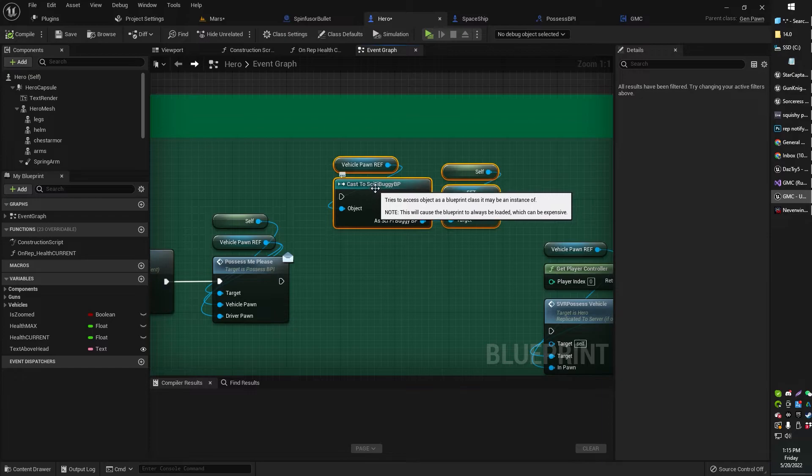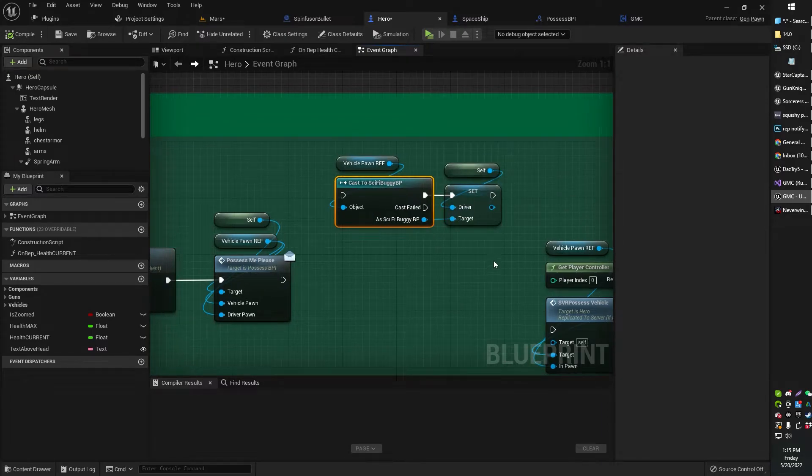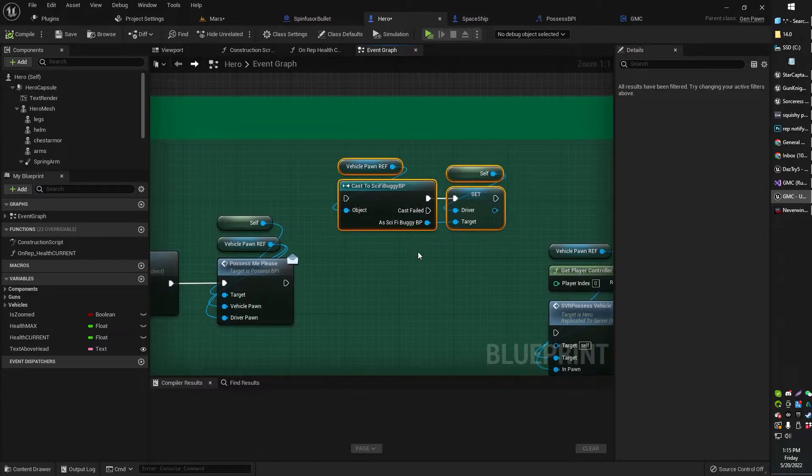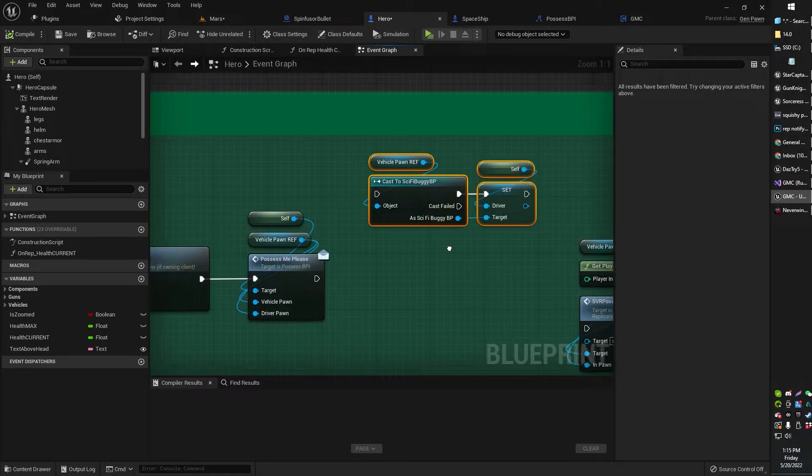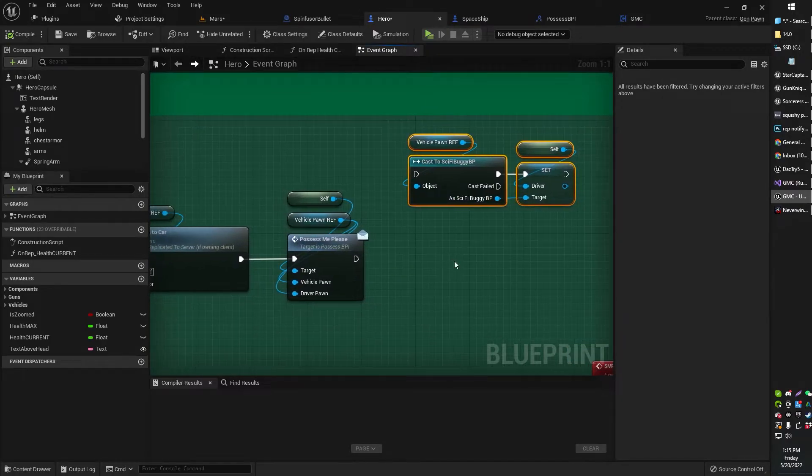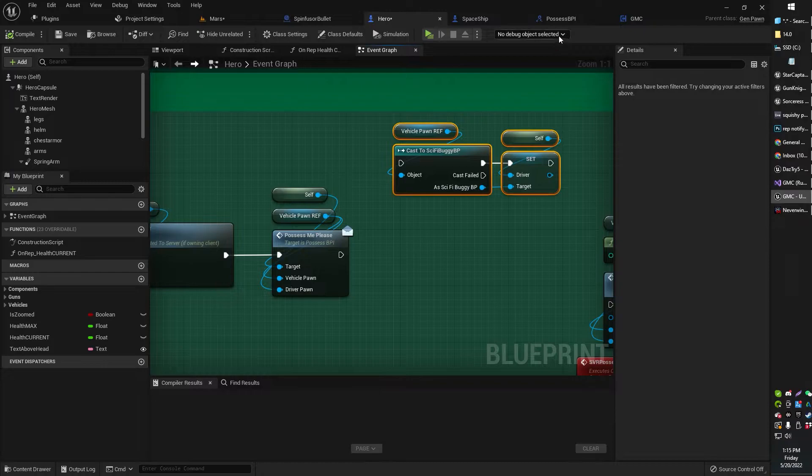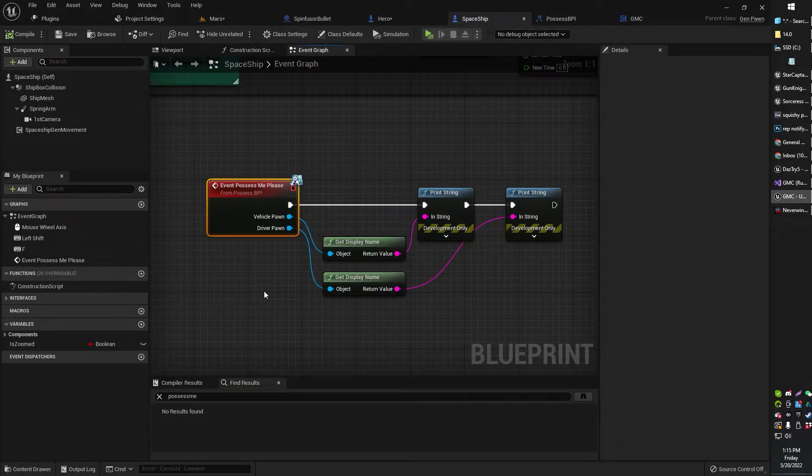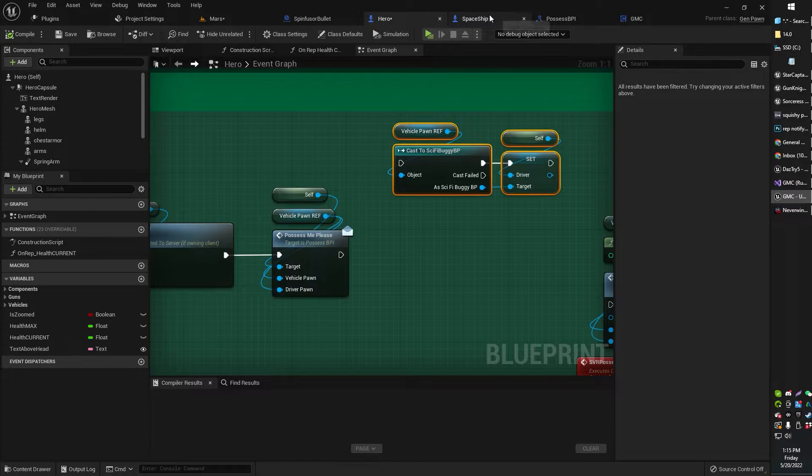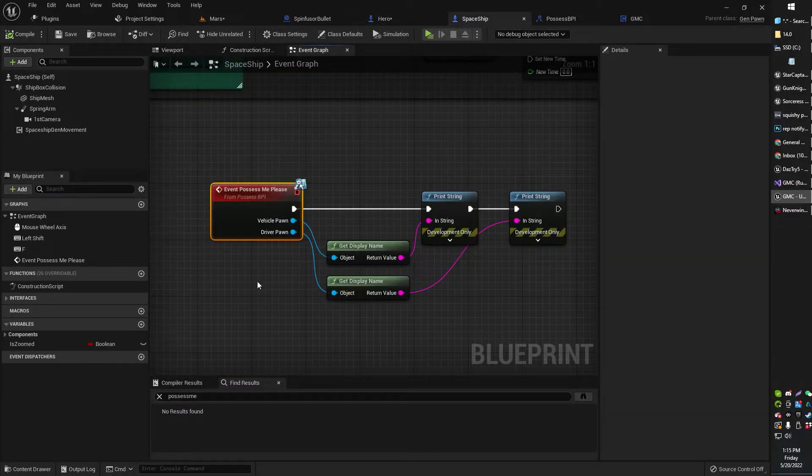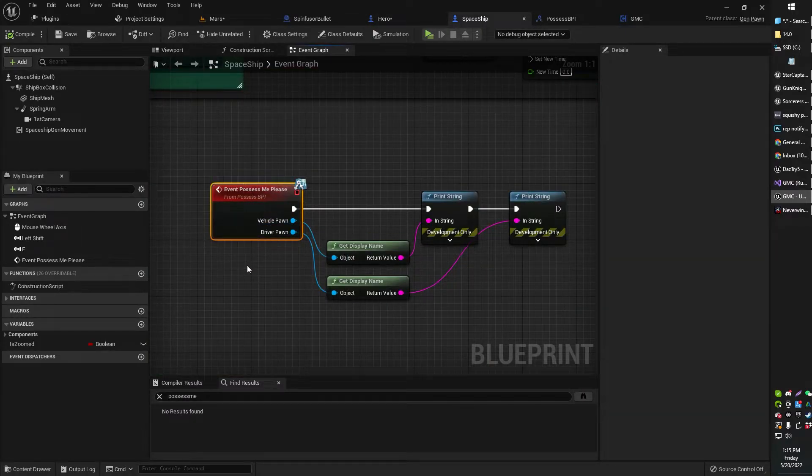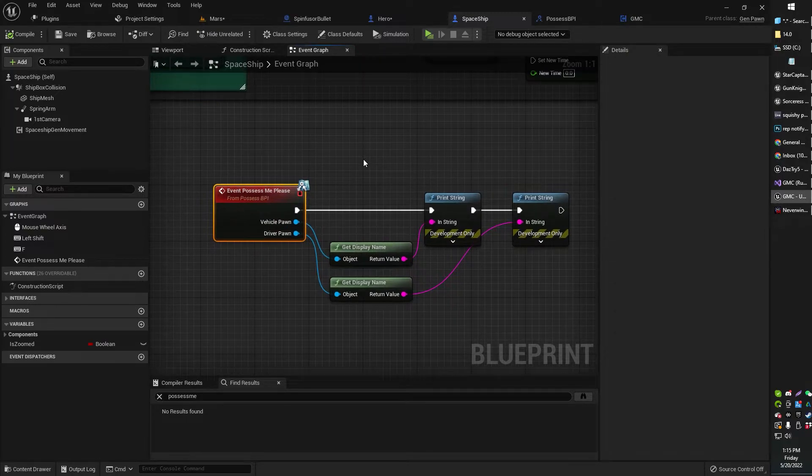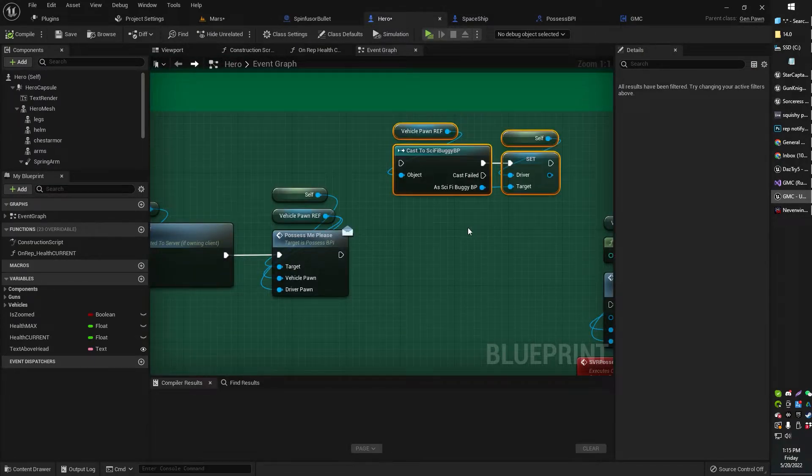I need to cast to each of those Blueprints individually with the cast to event. But with the Blueprint Interface, I can just set up a general catch-all, and any pawn that now has this event in it will run it. I don't have to specifically cast to my spaceship. Because my spaceship has this event and it's linked up with the Blueprint Interface, it just works. So I hope that makes sense.